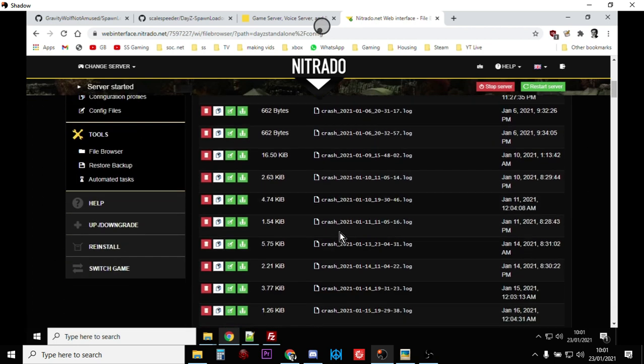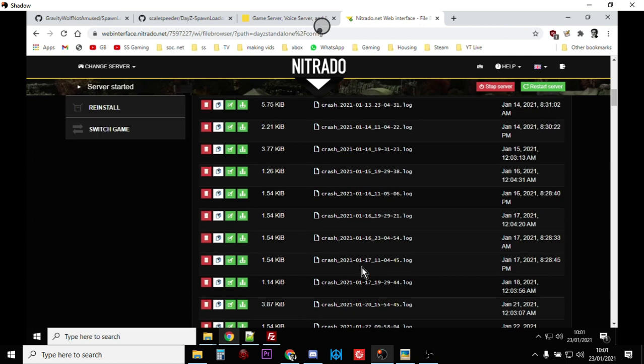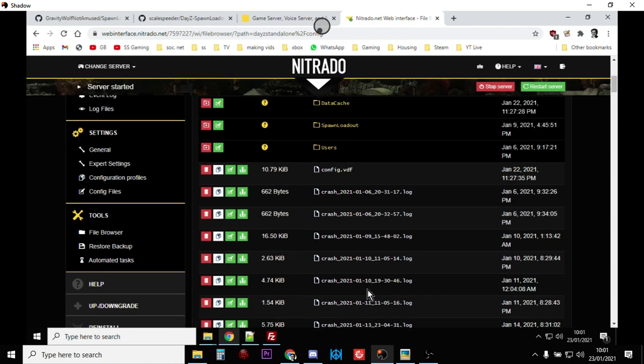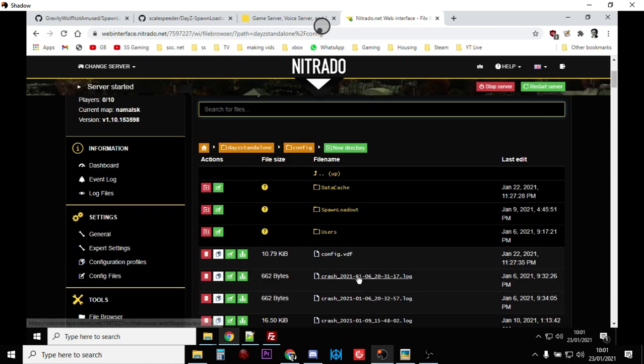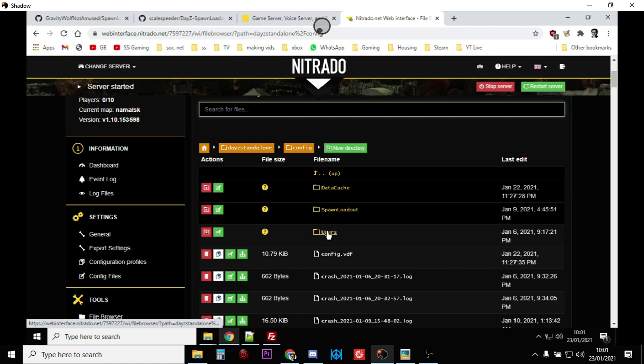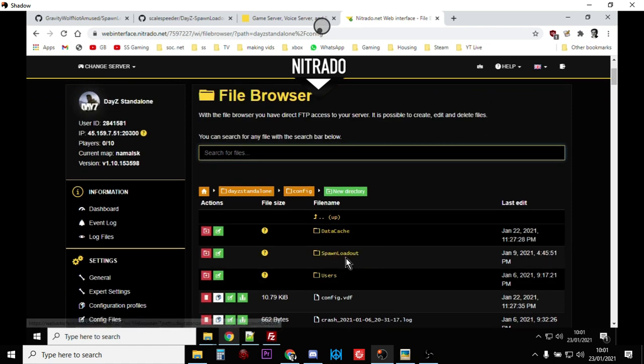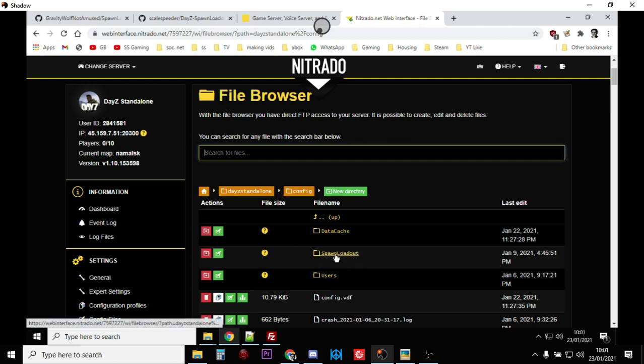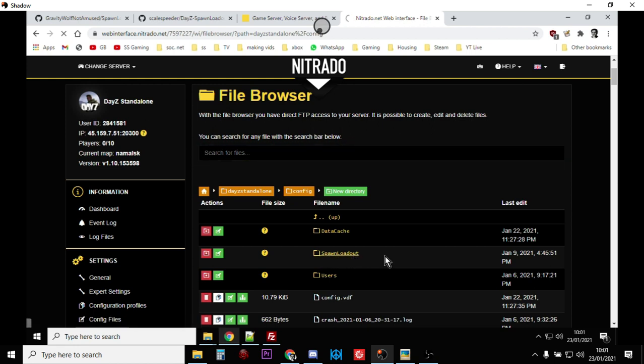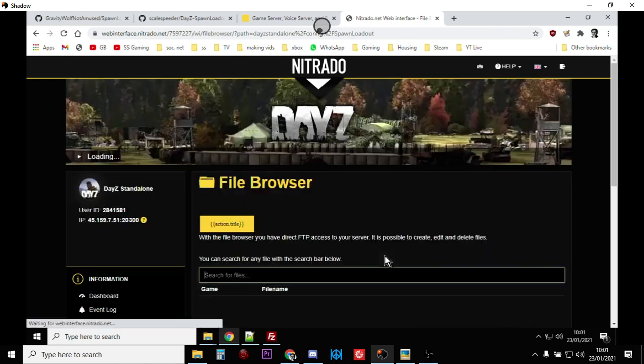Normally has those and it normally has a load of reports and there's crash reports on my one. So it has loads of reports in. And what you're looking for, what you should see now after you've restarted the server with your init.c on there, you should see a new folder that says spawn loadout.